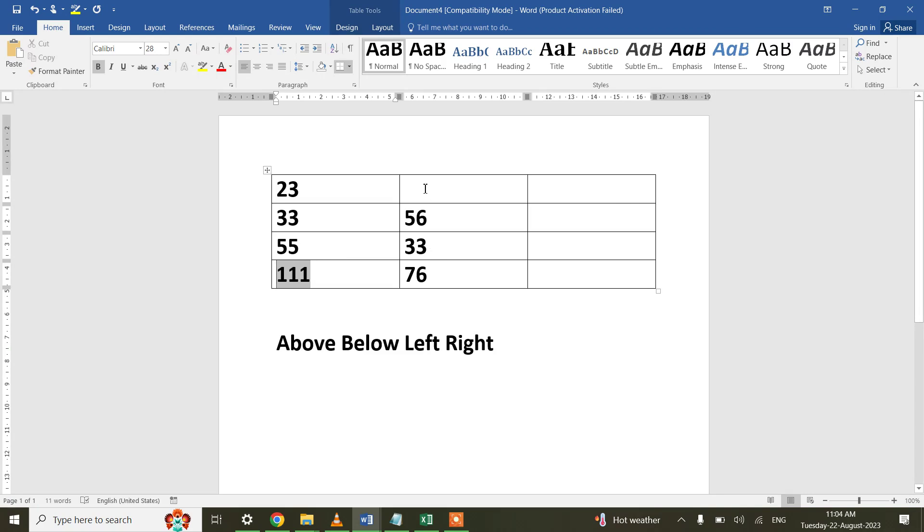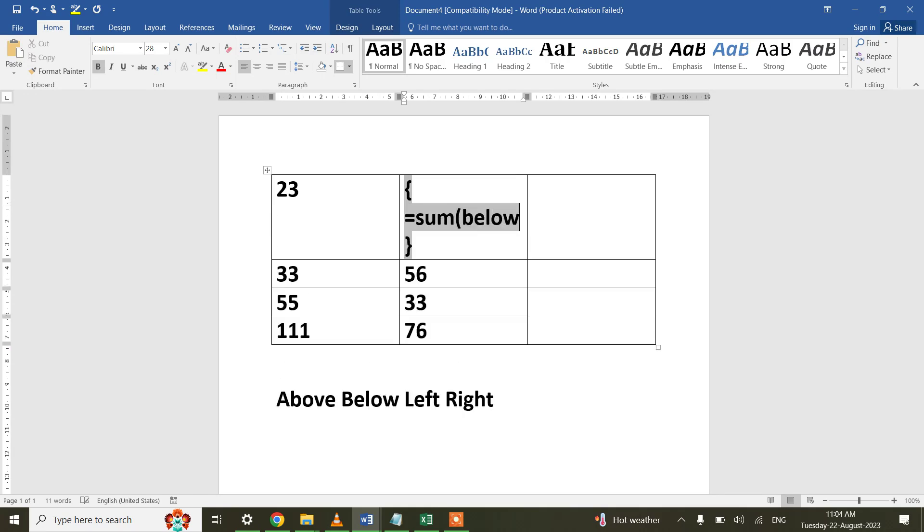In the similar fashion I will be pressing Ctrl+F9 key, and then within it I will be pressing equal to, say sum, and it would be Below. Let me close the bracket and press F9 key.